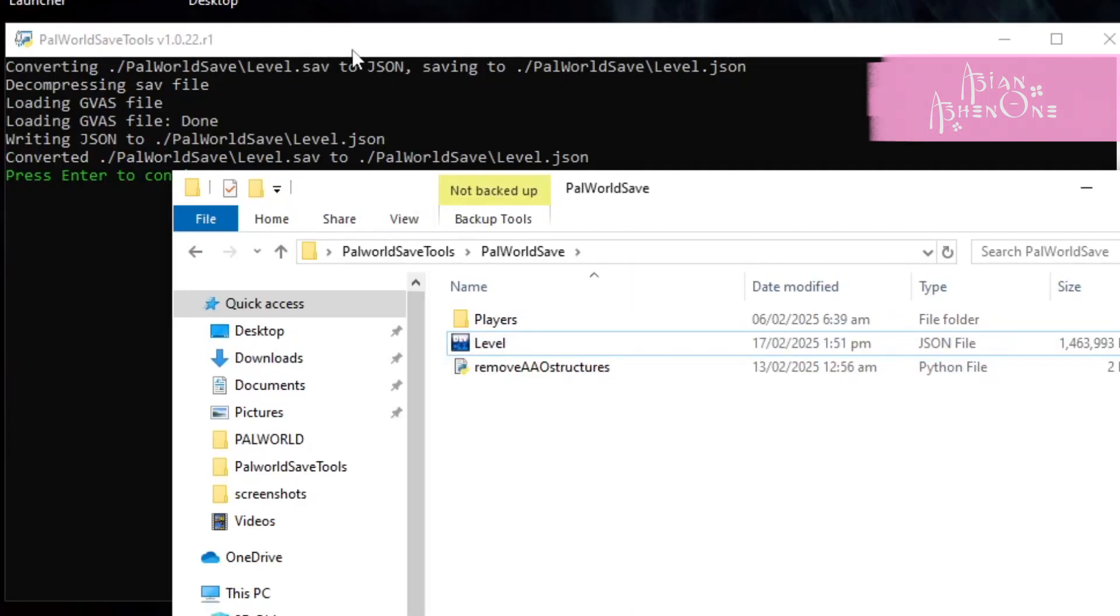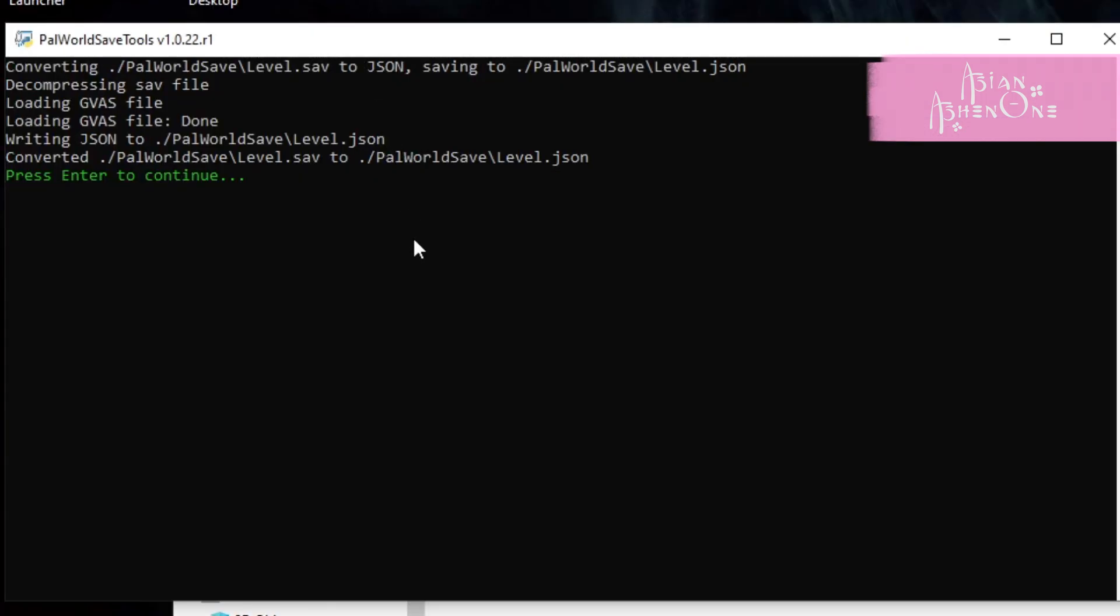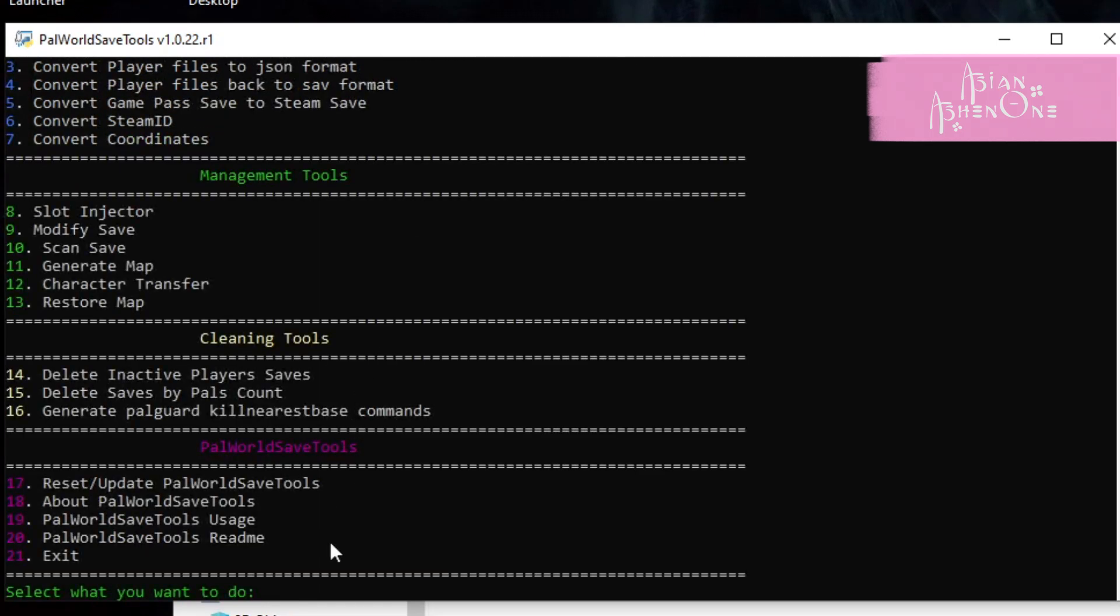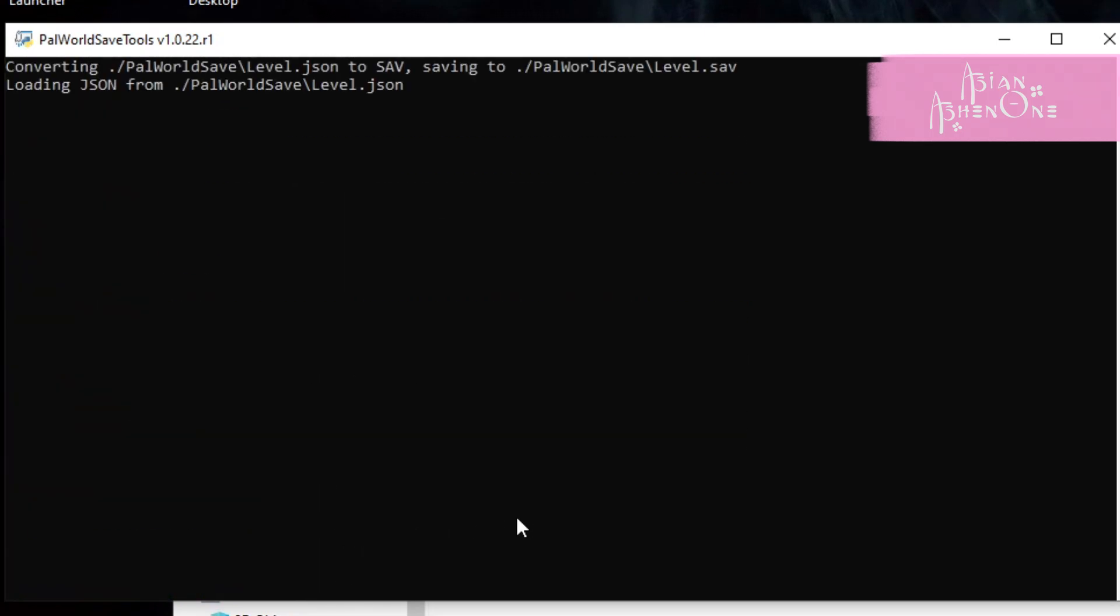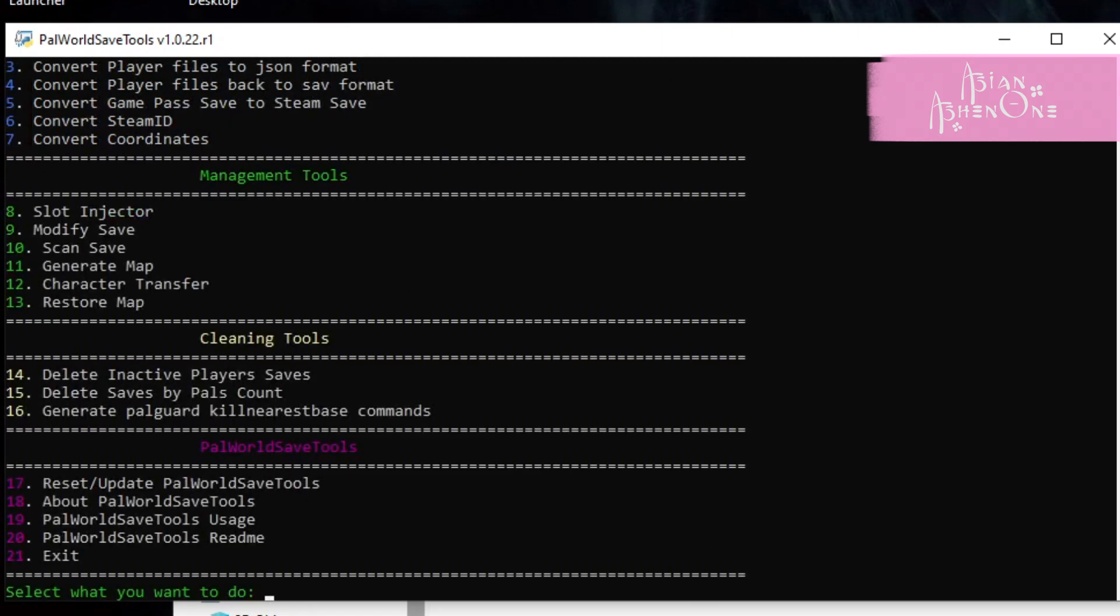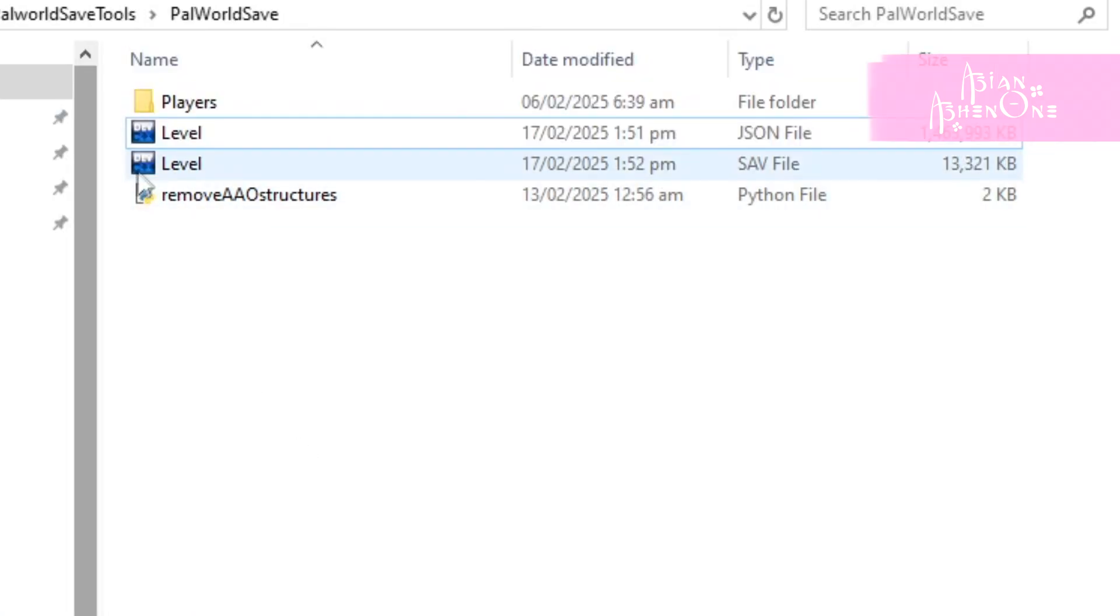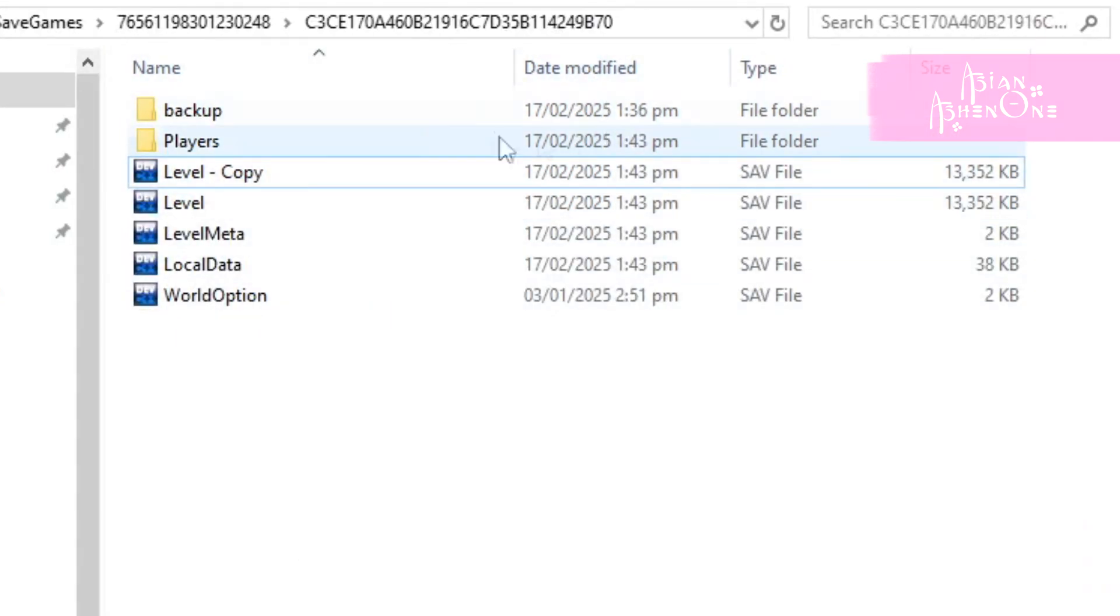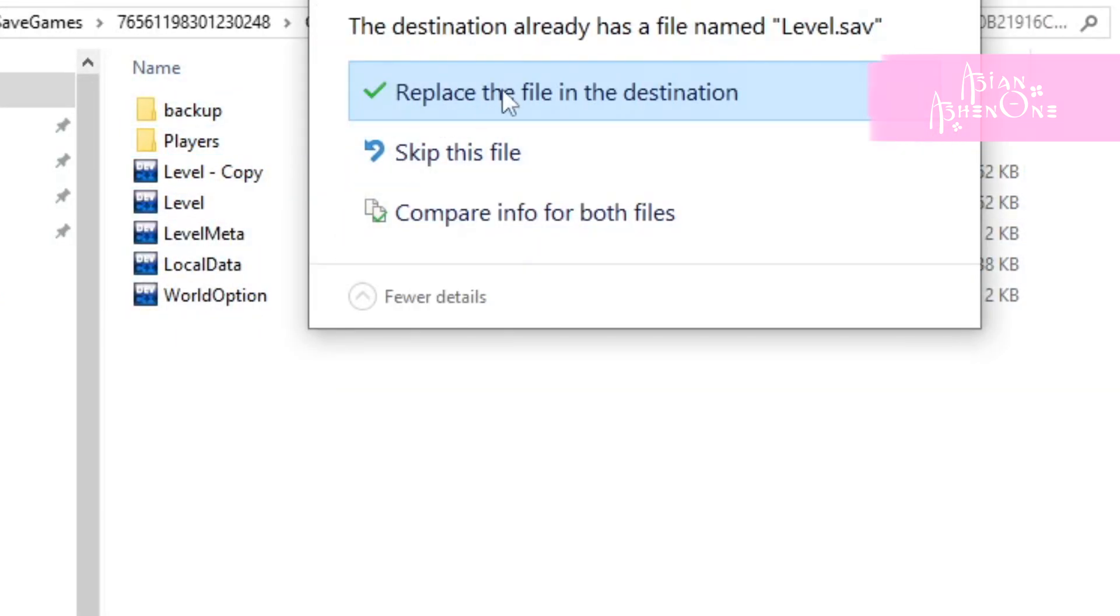Then go back to the Palworld save tools menu and this time type 2 and click enter. Once it's done, you should now see another level file but with that .sav extension. Get that and replace your level file from your save folder.